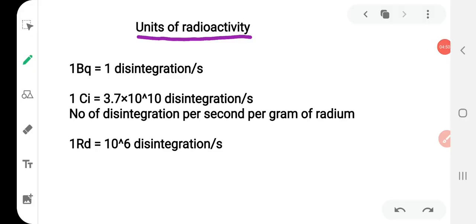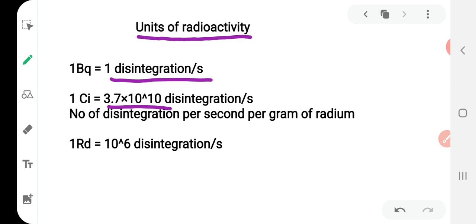Now consider the different units for radioactivity or rate of decay. The SI unit of radioactivity is the becquerel, denoted as Bq, where 1 becquerel equals 1 disintegration per second. In problems, all quantities must be converted to SI units — time in seconds, and half-life and mean life also converted to seconds. Another unit is the curie, represented as Ci, where 1 curie is defined as 3.7 × 10^10 disintegrations per second — the number of disintegrations per second per gram of radium.